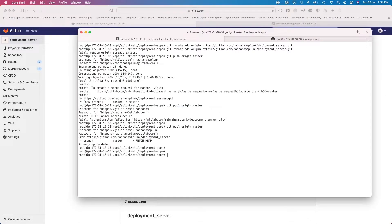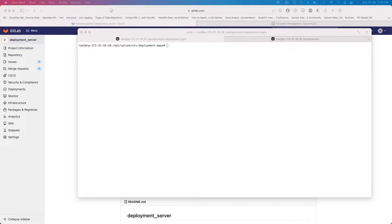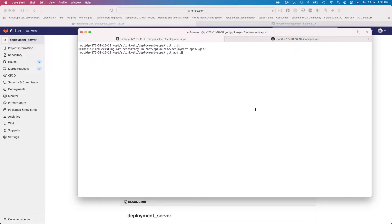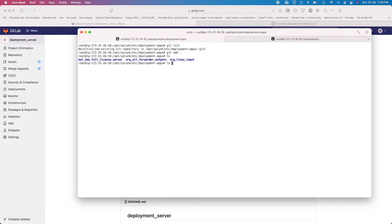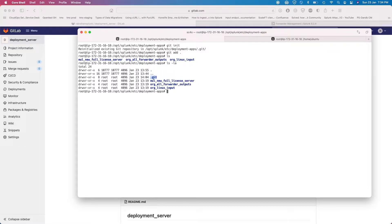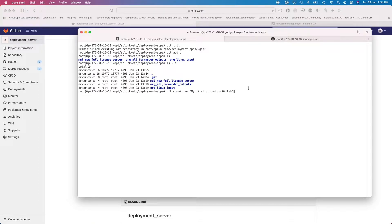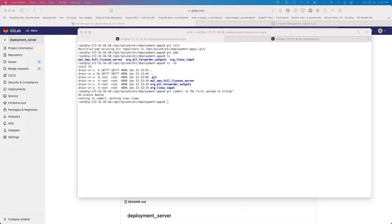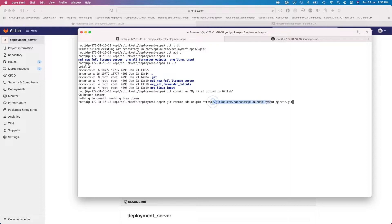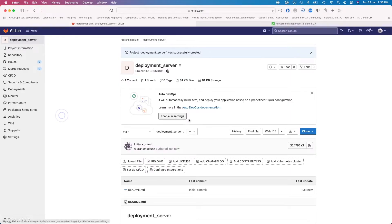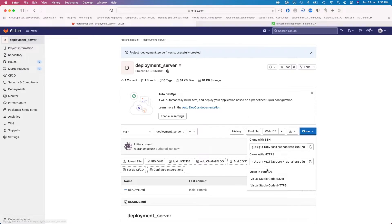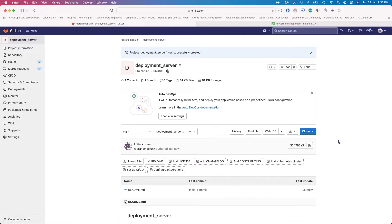The next thing you have to do is log on to your Splunk server and then do a git init to initialize it. Now let's do a git add. Basically what we are doing is adding all the files inside the deployment server folder into git. We created a new folder with the git repository. Now we do a commit — I'll say 'this is my first upload to GitLab' — on the master branch. Then I'll add the remote git URL, which you can get from the project page once you create the project.